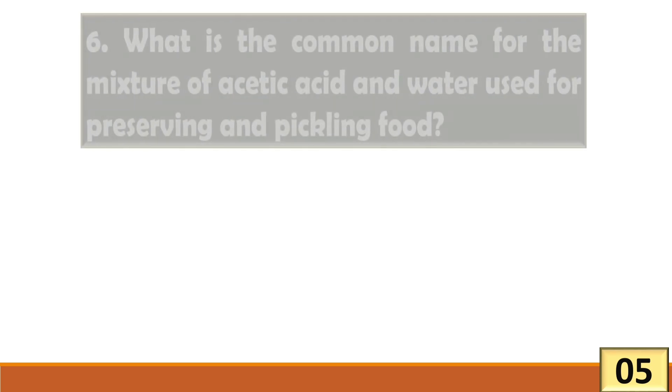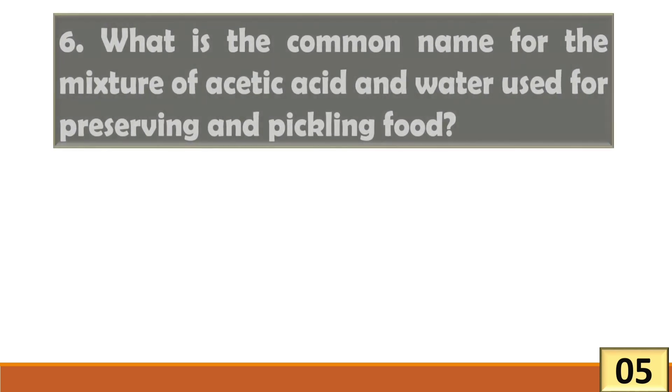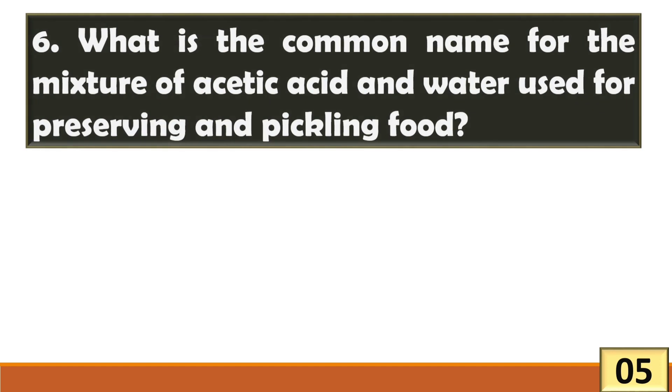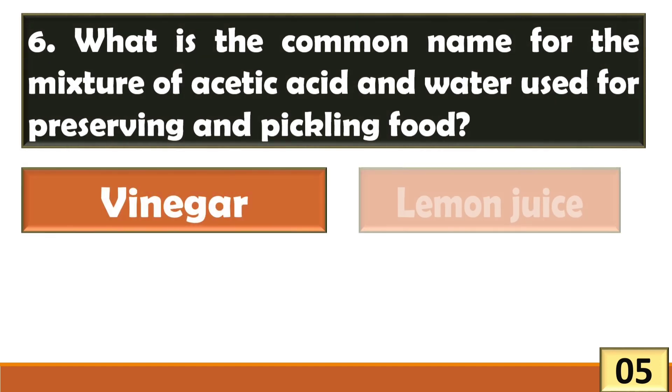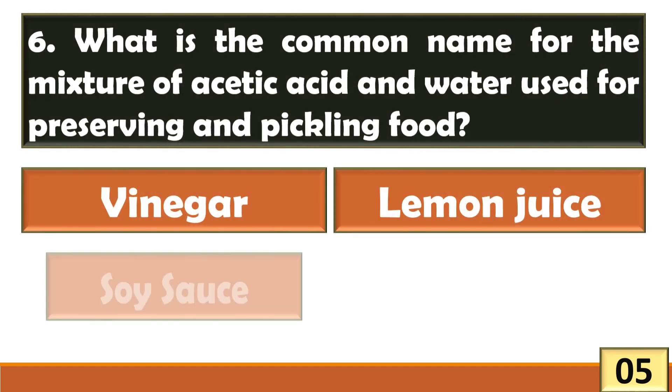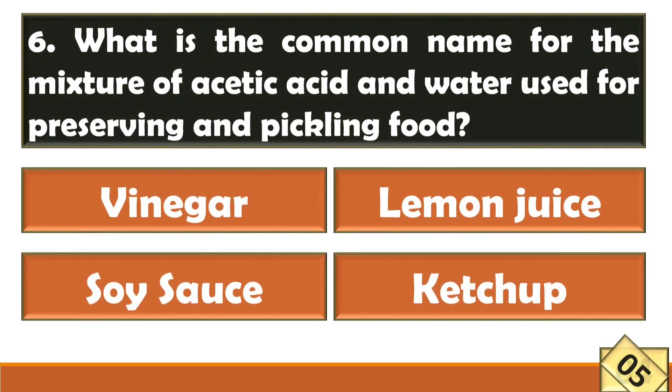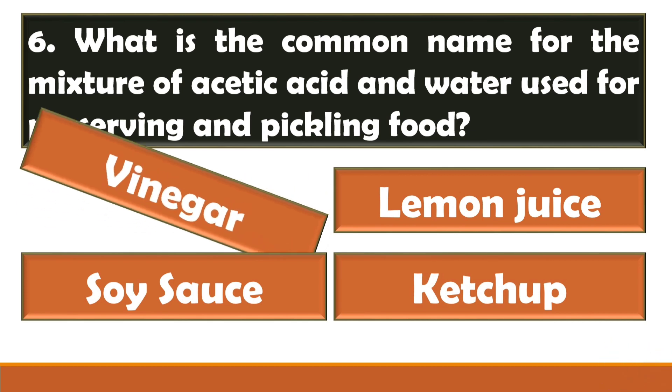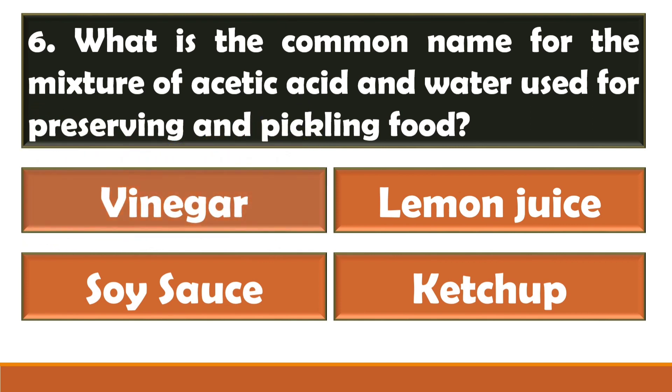What is the common name for the mixture of acetic acid and water used for preserving and pickling food? The right answer is option A, vinegar.